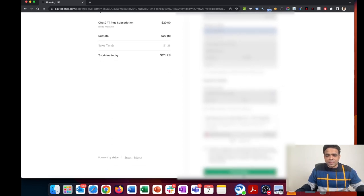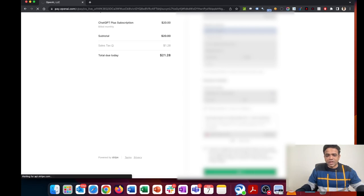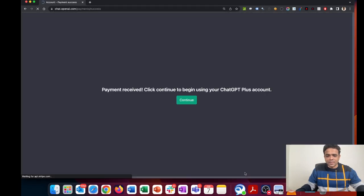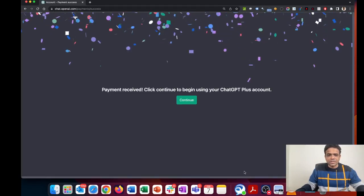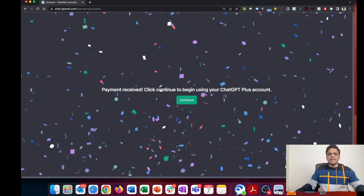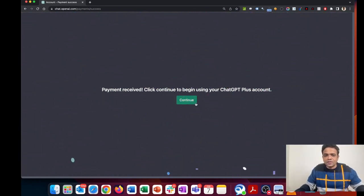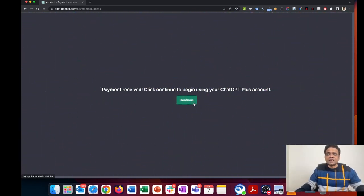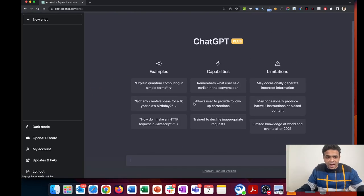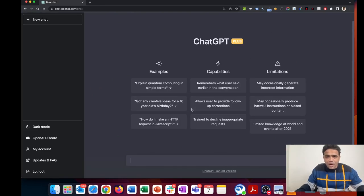It's processing. I can see the message here—it's processing, check mark, that means it is processed. The payment is received. Click on continue to begin using your ChatGPT Plus account.